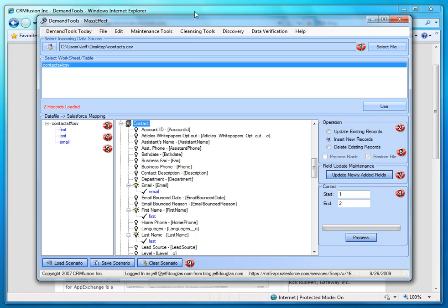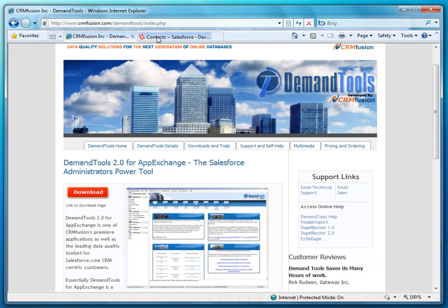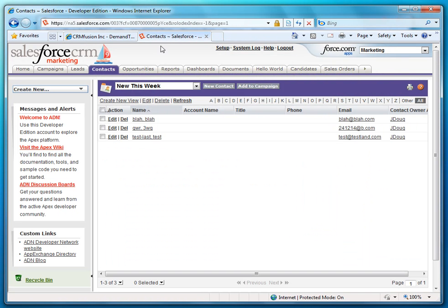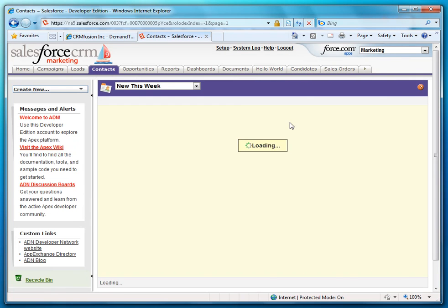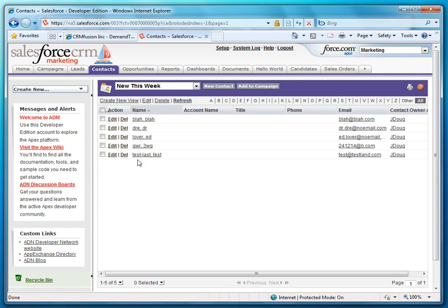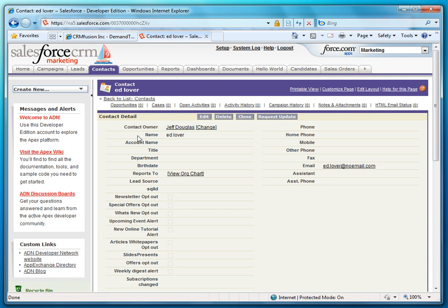So let's go here in Salesforce and look at the new records that were created. So let me go ahead and refresh this. So here's our new record that was imported using demand tools.